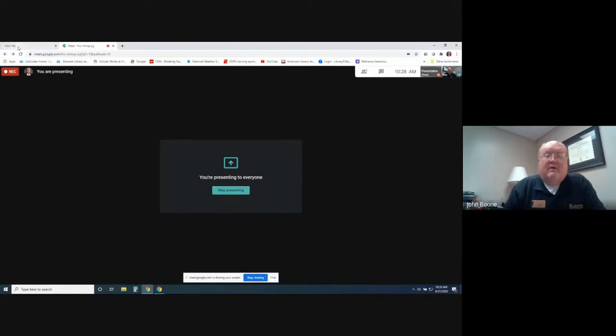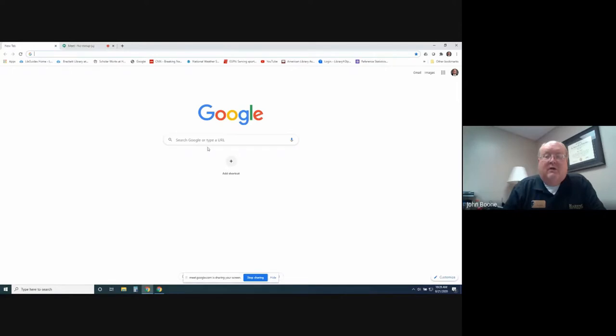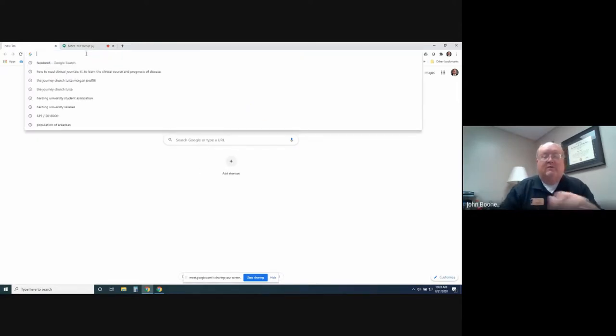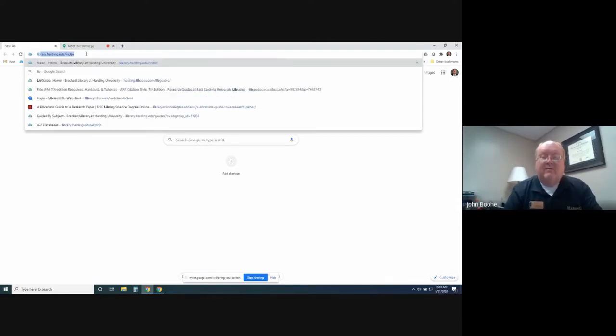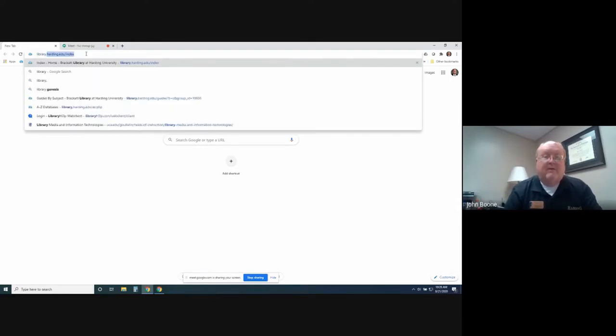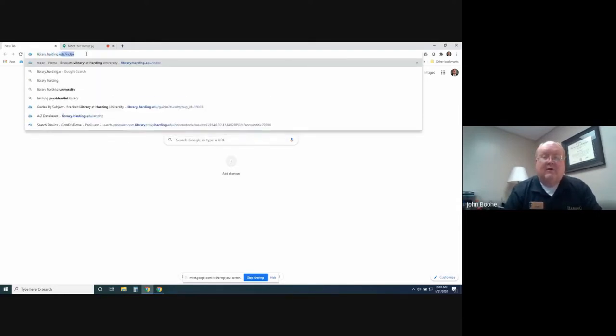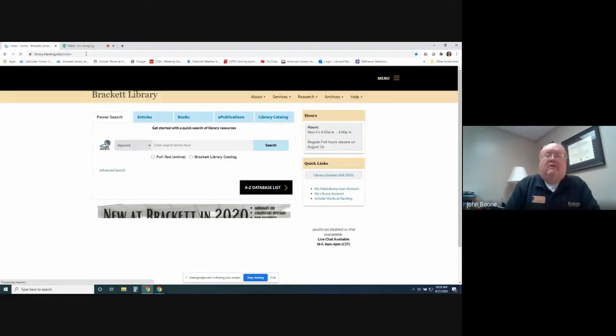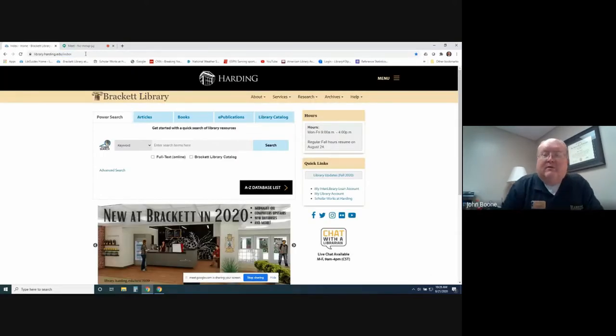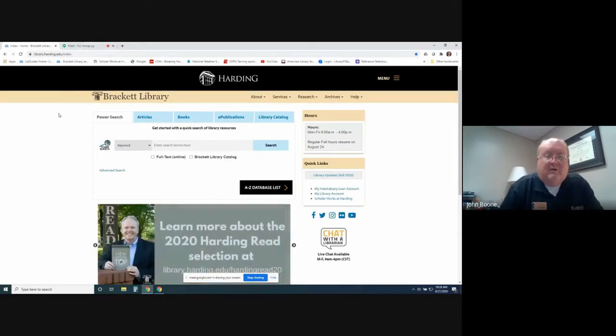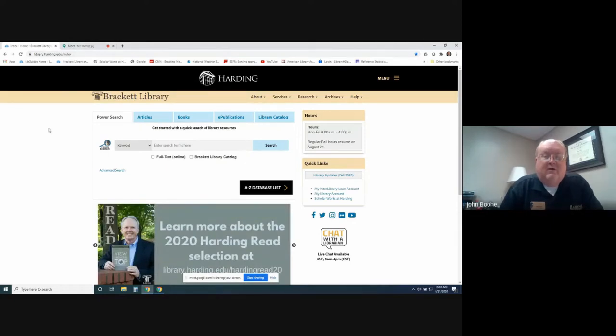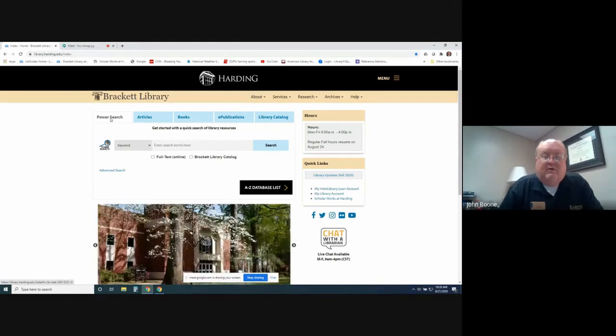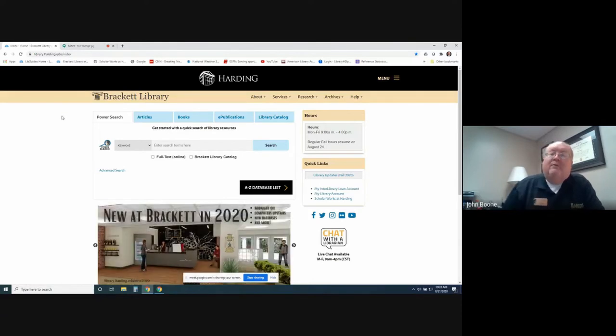I'd like to begin by taking you to the library website, which is easy to do. Just go up to a search box here and type in library.harding.edu, and that brings us to the library's main home page. From here, you can access PowerSearch, and PowerSearch is a great way to begin your research.